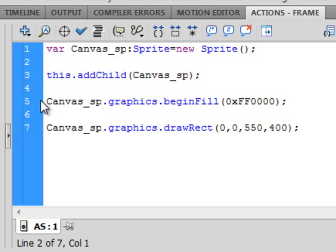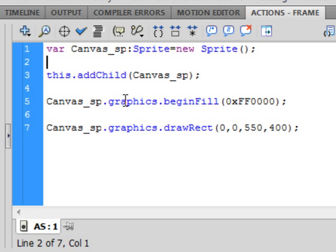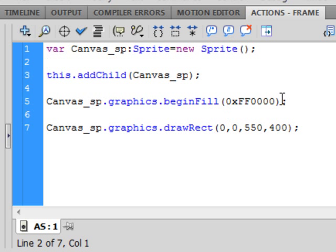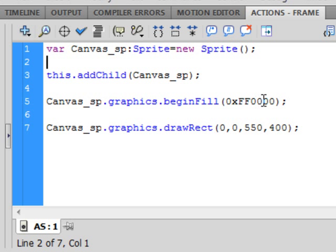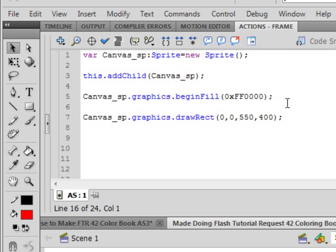Then the next line says canvas underscore Sprite period. Graphic period begin fill. Small g on the graphics. Small b on the begin. Capital F. That all turns blue if it's spelt properly. Open bracket. This is the color that I'm going to make that canvas, we'll call it. Open bracket. Zero as in counting zero, the number zero. X FF zero zero zero zero zero. Close bracket, semi-colon. That's the code for the color red.